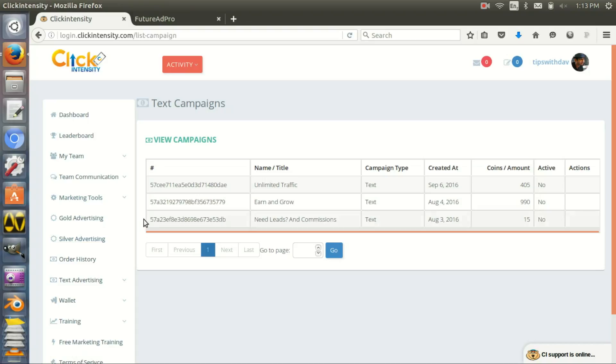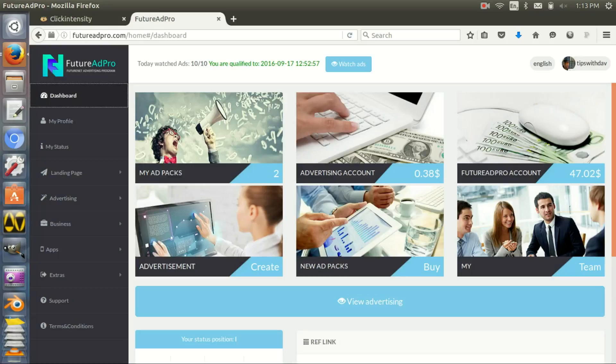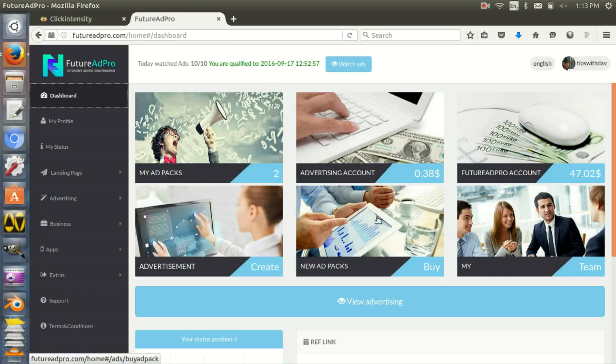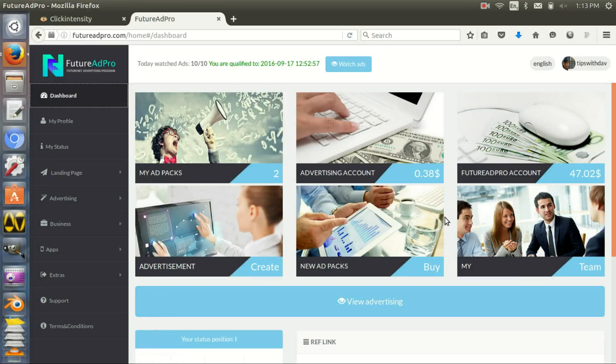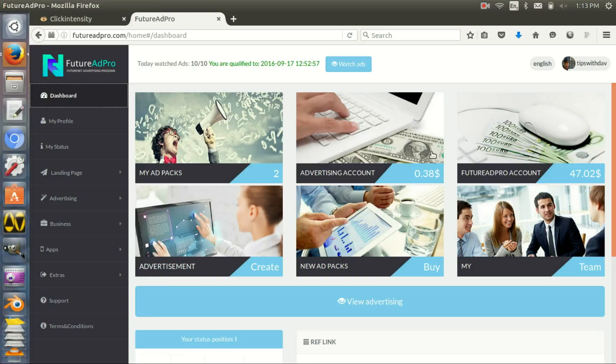Obviously you can earn, and that's the beneficial part anyway. You go into Future Ad Pro. As you can see, you have an advertising account. With this advertising account, this advertising budget you can use to buy advertising on Future Ad Pro.